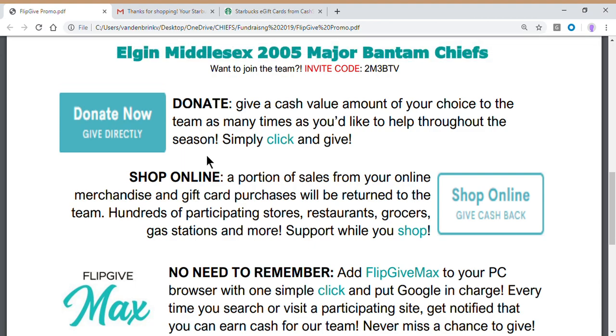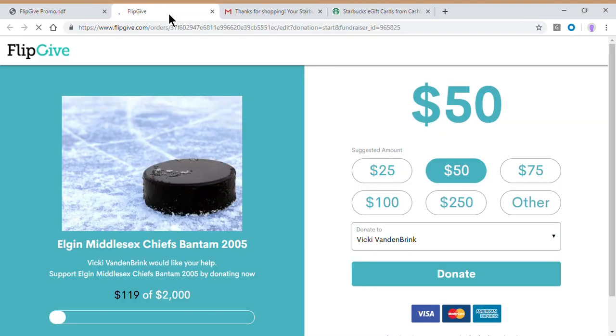The first, quickest, and easiest way to help support our goals is to donate a dollar value. You can do that by clicking the donate now button. This sends you to the donation page which will provide a direct donation to the team in the value that you're interested in.